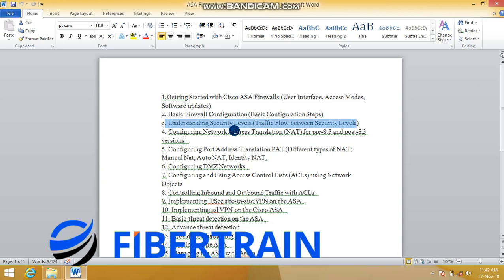We'll see how we can segment our network. Internet-facing devices like web servers and email servers should, as a best practice, be segmented from the corporate LAN. We'll place these servers on a DMZ, and the ASA will help us isolate these internet-facing servers by configuring a DMZ network.